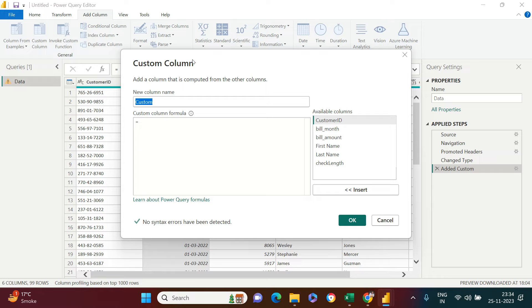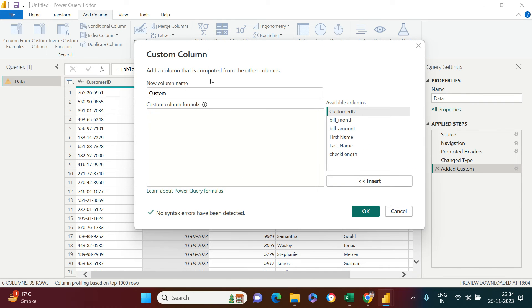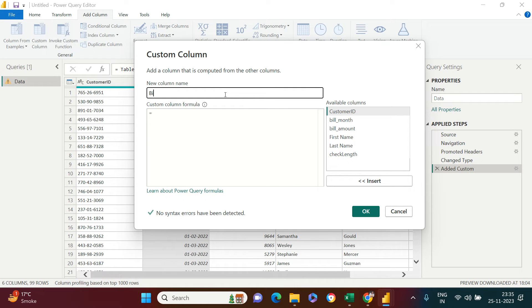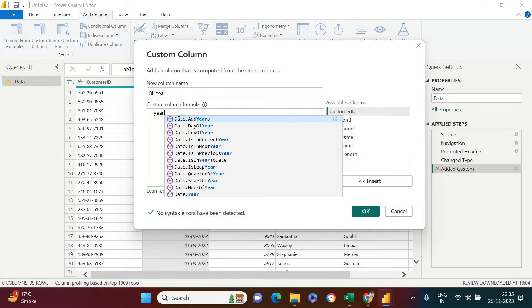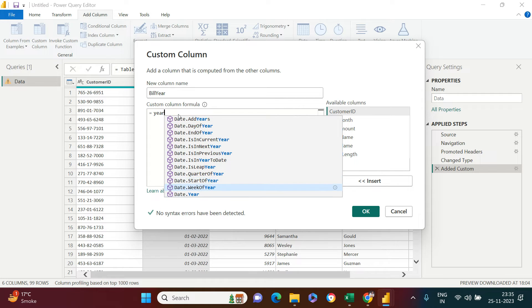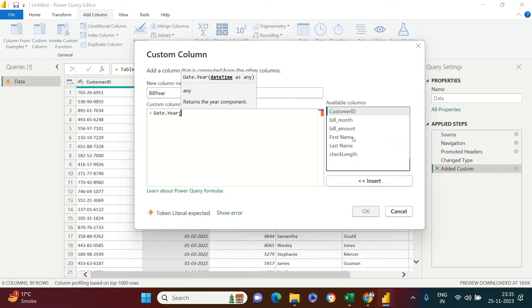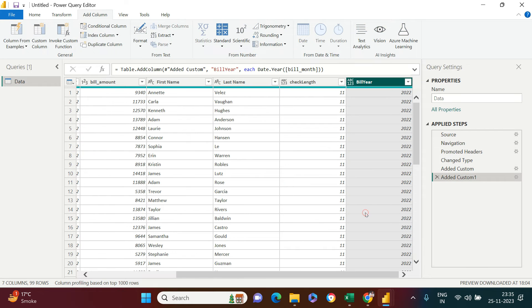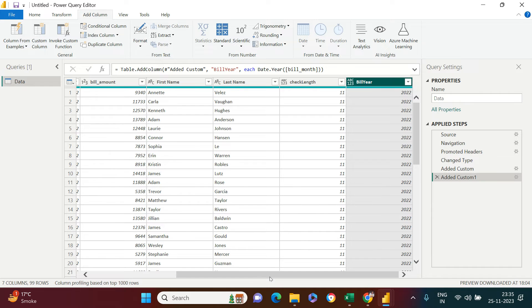What is the name of that column? Bill month, so I'm going to say bill year. All you need to do is say year and choose the year function. Out of this, you need to choose the date column. Close this, say okay. Here we got the year. Similarly, if you want, you can do that for month and date as well.